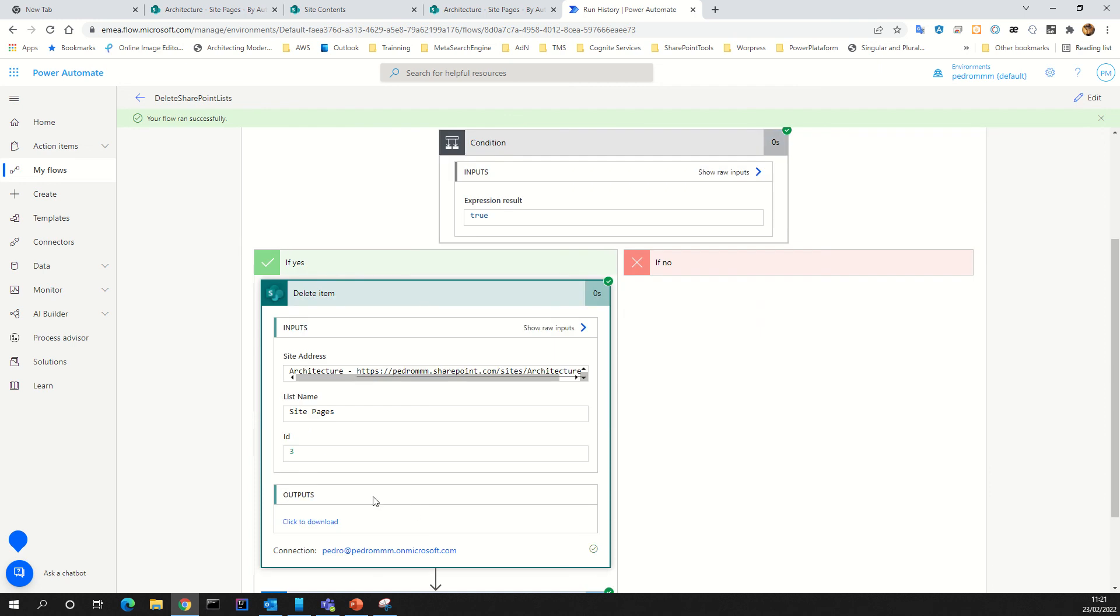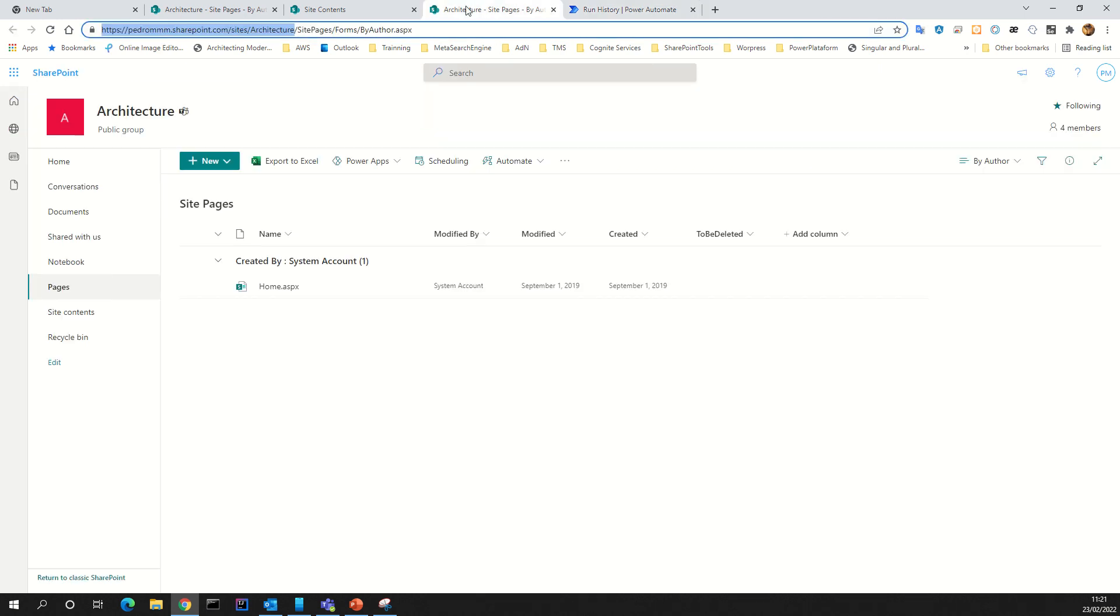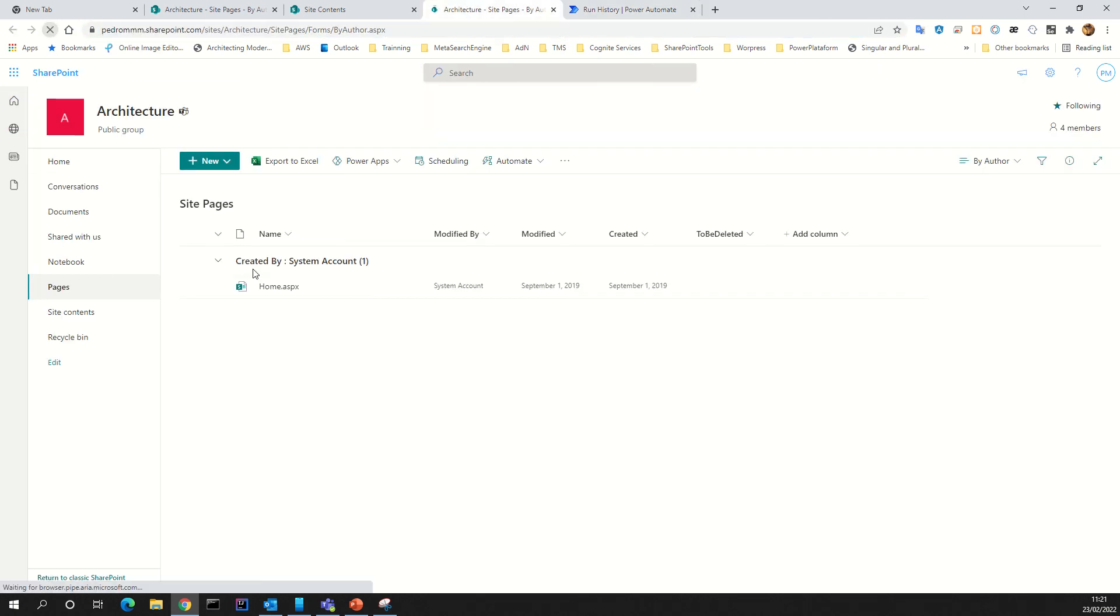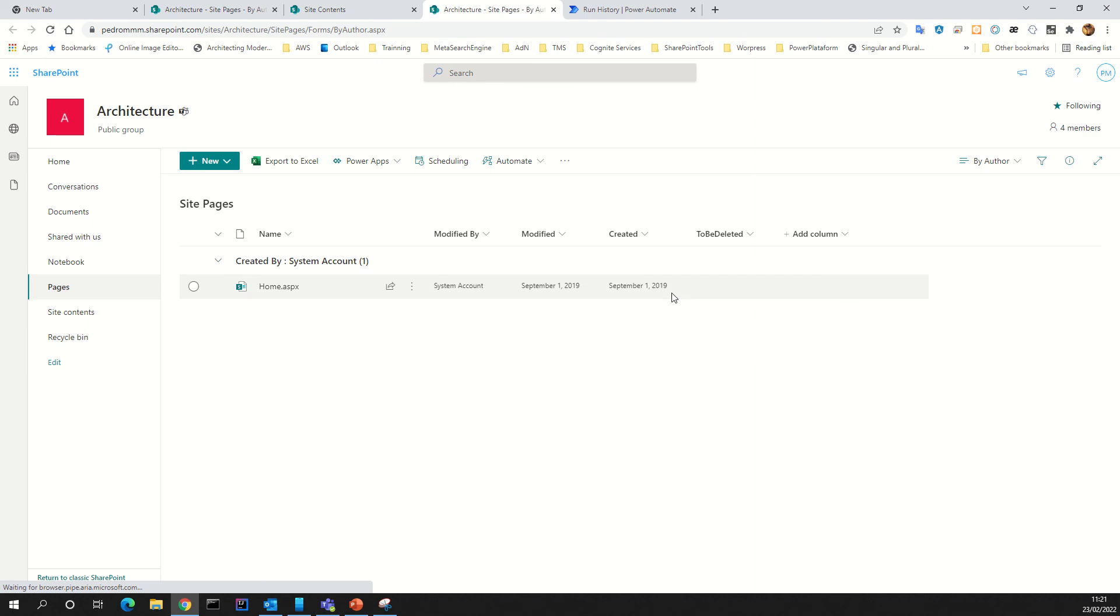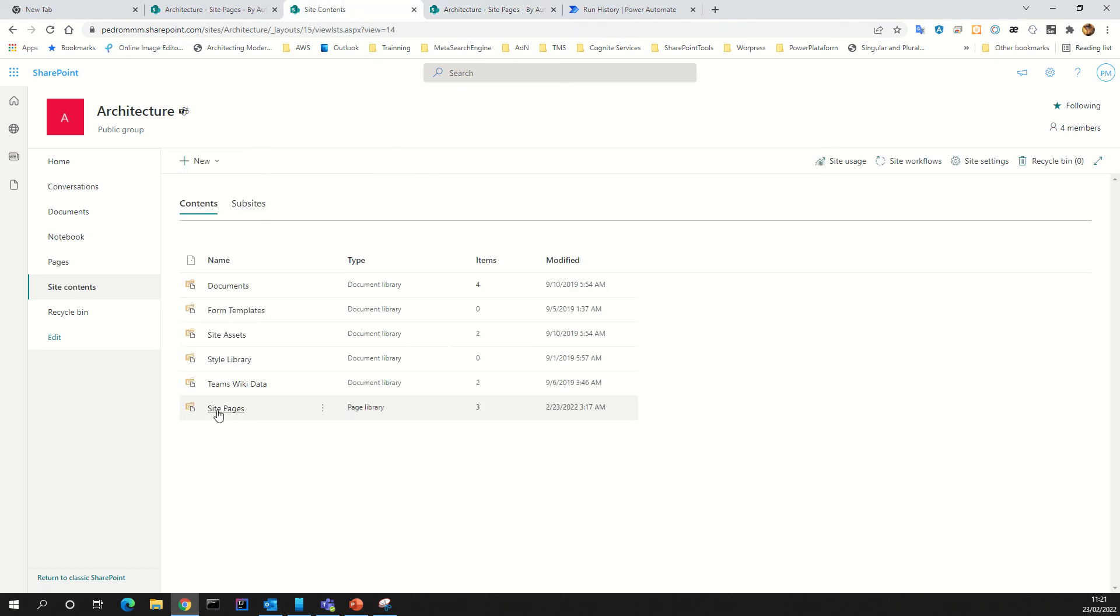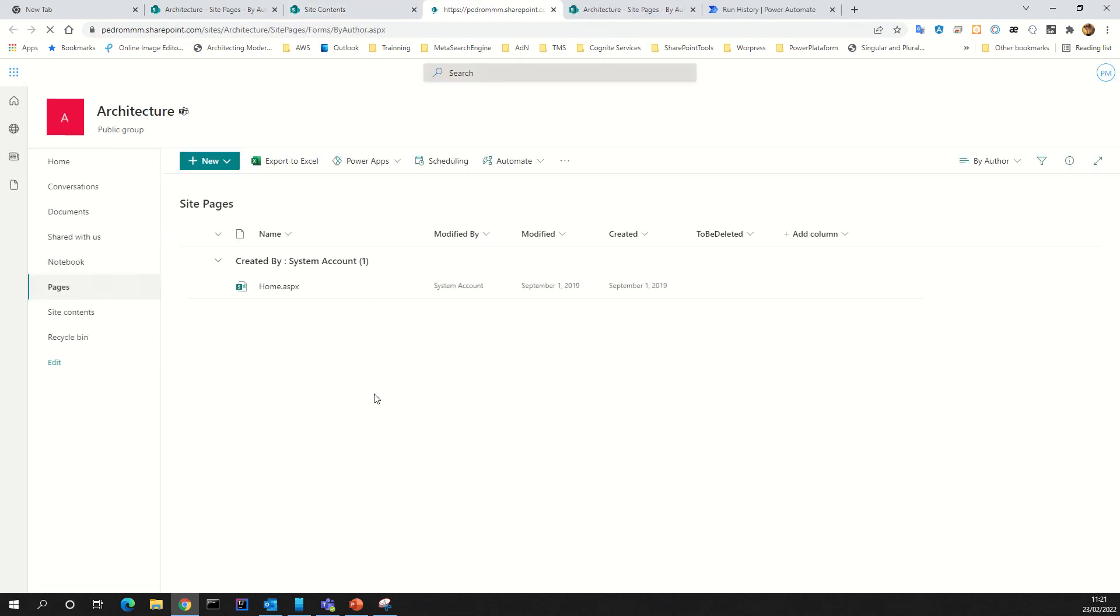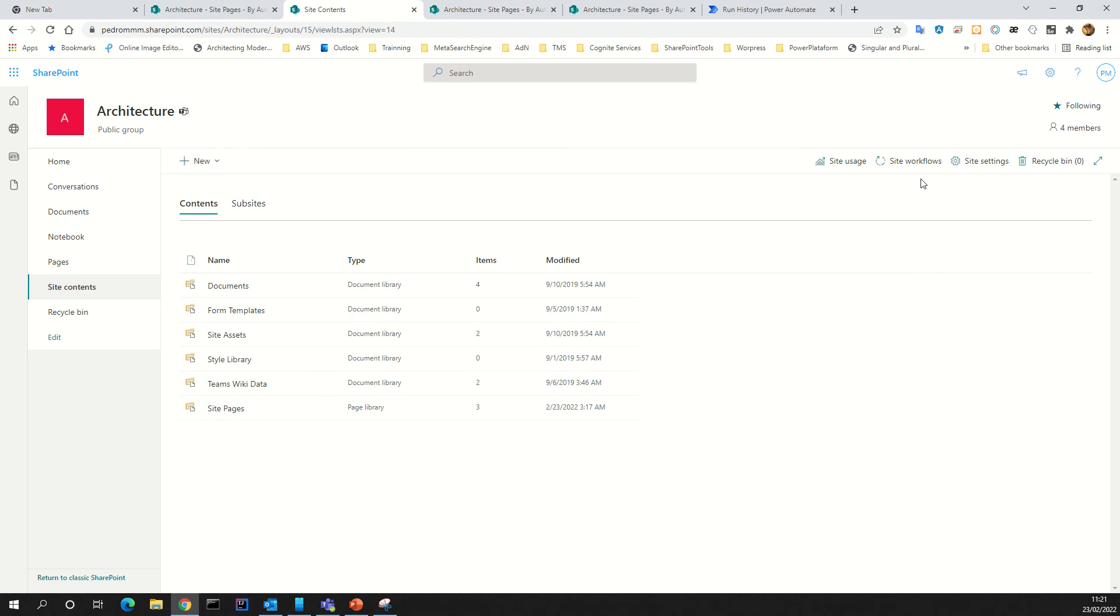If you go to your site now, you don't see the page because the flow ran, saw that page has to be deleted, and deleted it. If, for example, you want to recover your page, you can go to recycle bin.